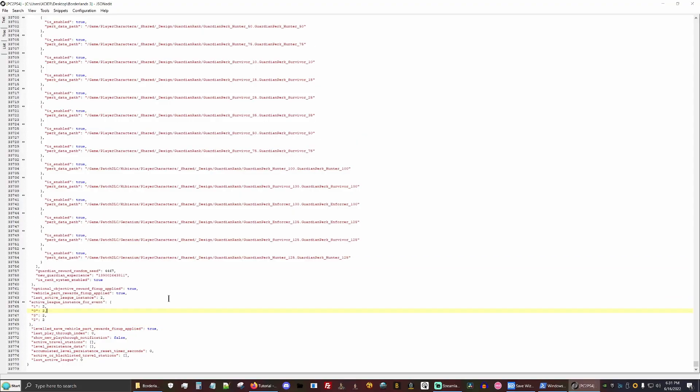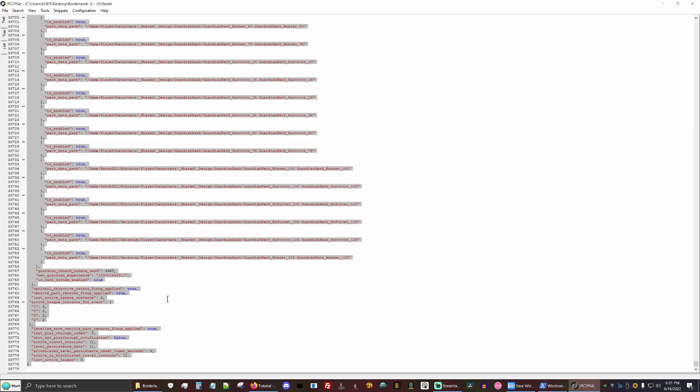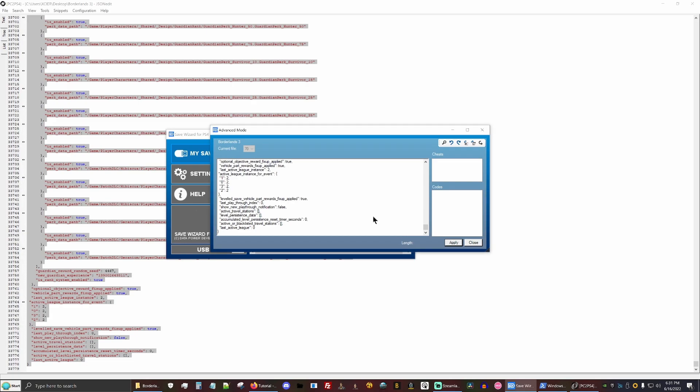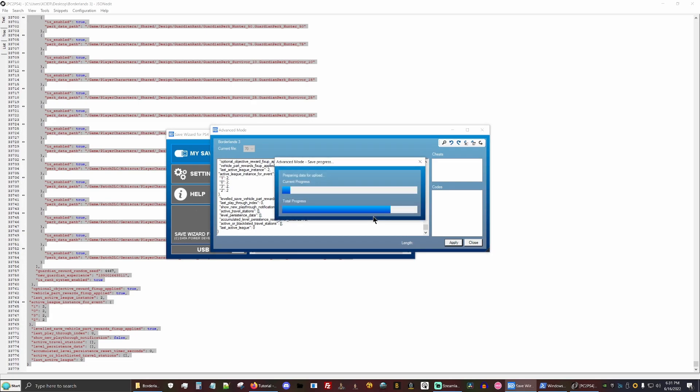After you've replaced everything, go ahead and hold control A. And then control C to copy everything. Control A and control V. Once you hit apply, your PC save should now be a PS4 save.